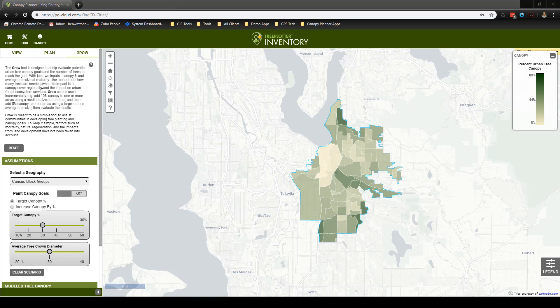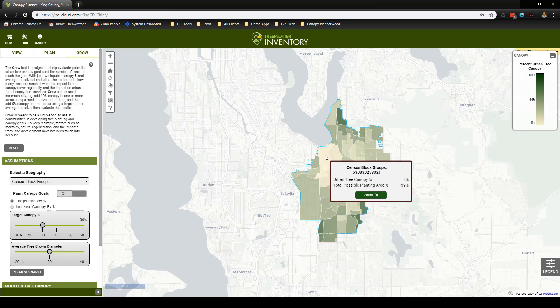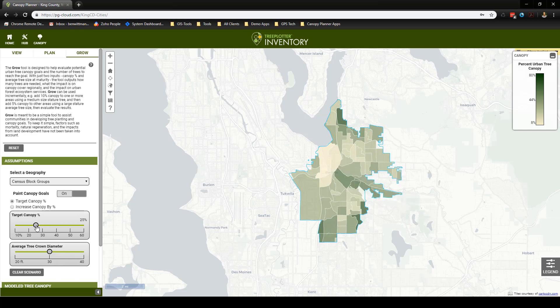To begin creating a grow scenario, we will first need to turn on the Paint Canopy Goals toggle. With that turned on, we will be able to see what areas have been included in our grow scenario. Next, we need to choose between the two options below. If we choose Target Canopy Percent, the tool will grow all areas to the same percentage of canopy coverage. If we choose Increase Canopy by Percent, the tool will grow all areas by the same percentage. For this example, let's see what it will take for our two high priority areas to go from their current canopy coverages of 9 and 11 percent to 20 percent. We will set our target canopy percentage to 20 percent. We also have the option to indicate the size of our tree canopy crowns, and we will leave this in the default setting.